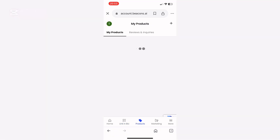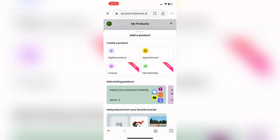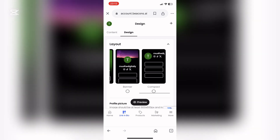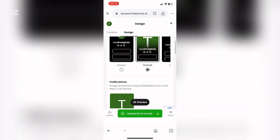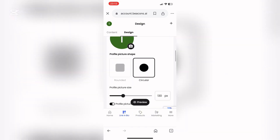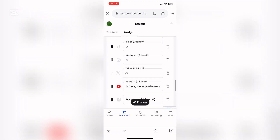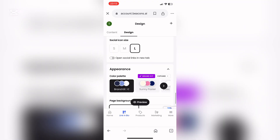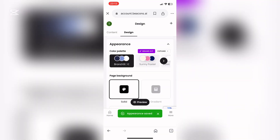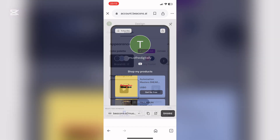Now that we're done, we're going to look at how to change the elements of your store. Go to 'design' at the top and you can play around with the designs. If you'd like to see what you've done, click on the black preview button. You can add in all your social media platforms and change the appearance — there are multiple color schemes to choose from. This is something you can do at the end and customize to your satisfaction.